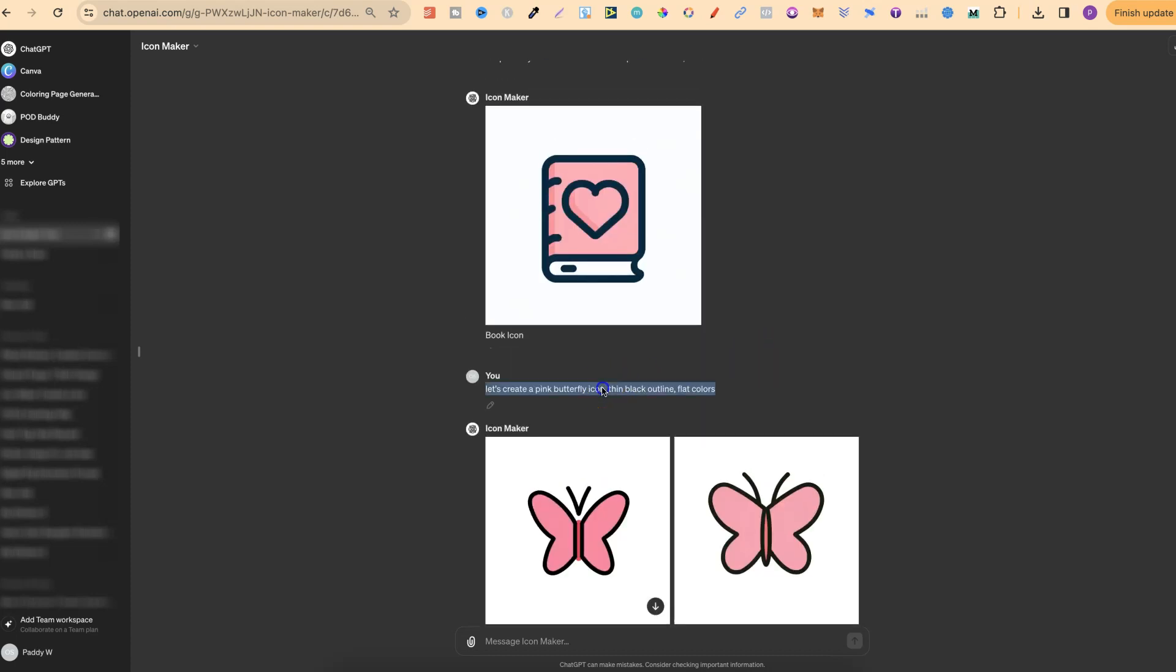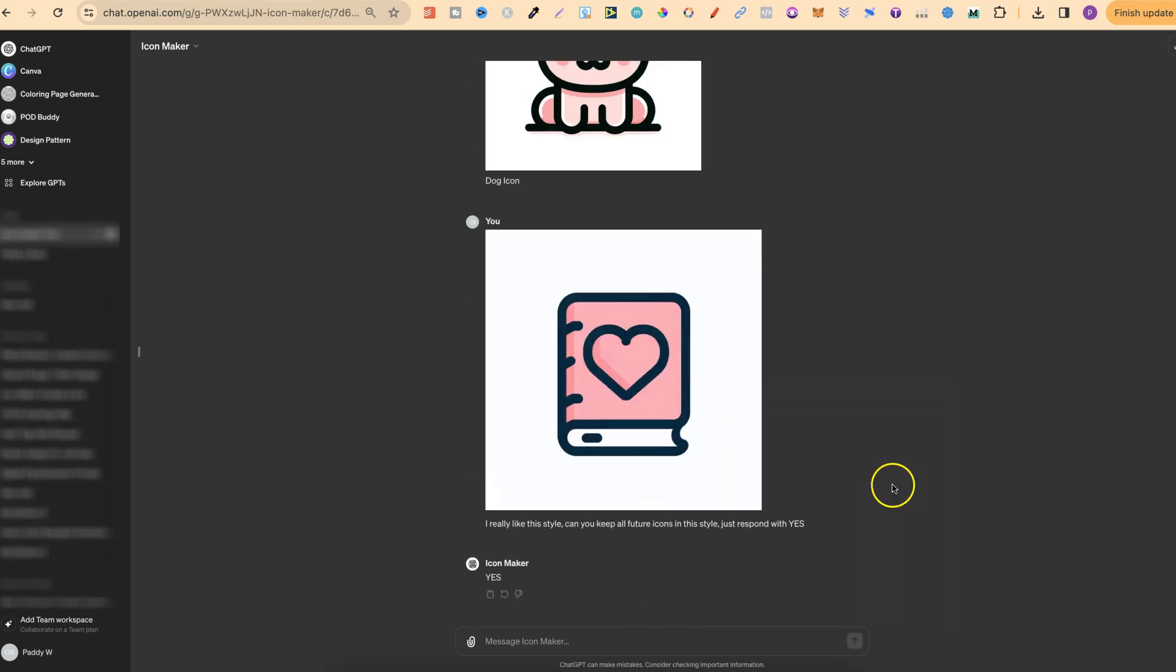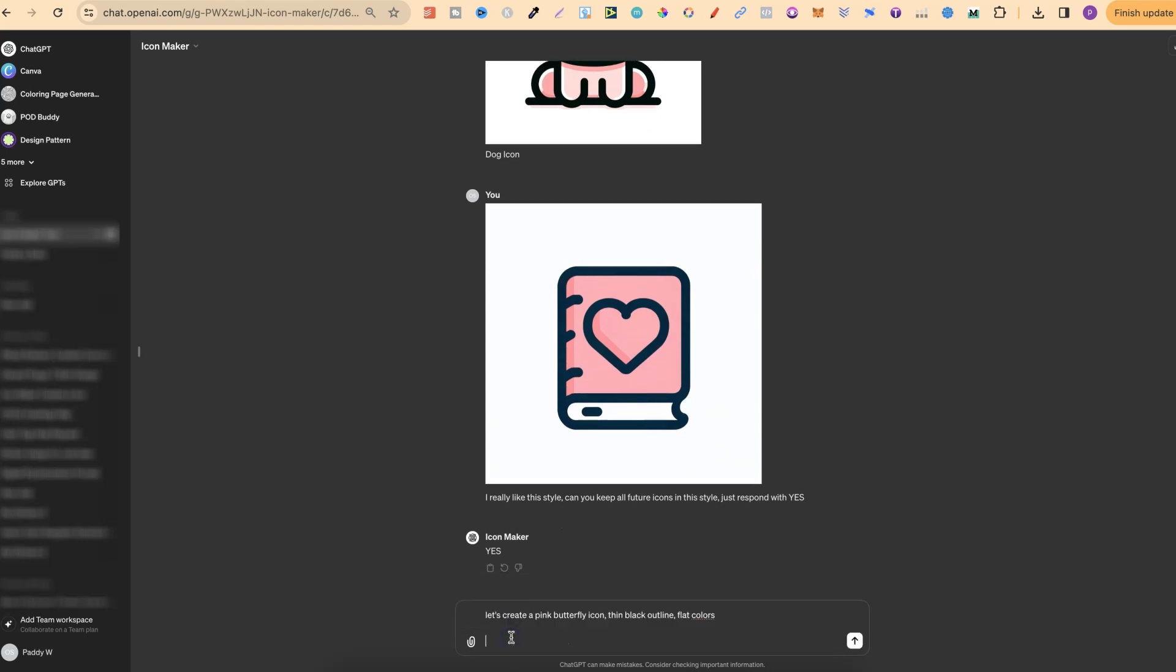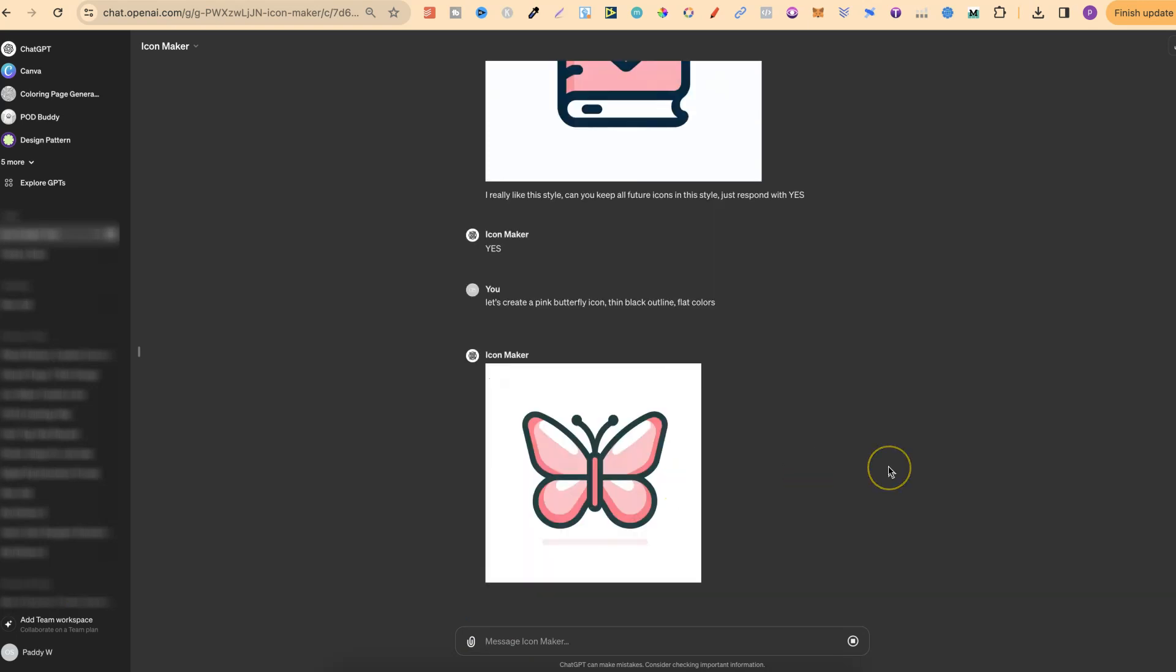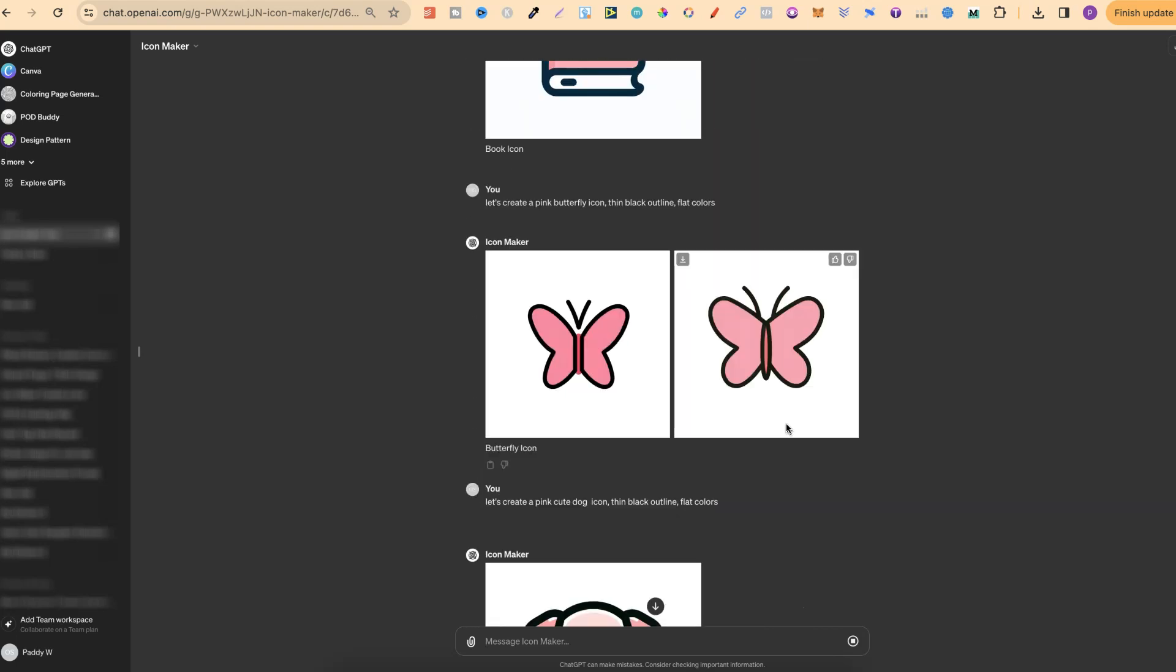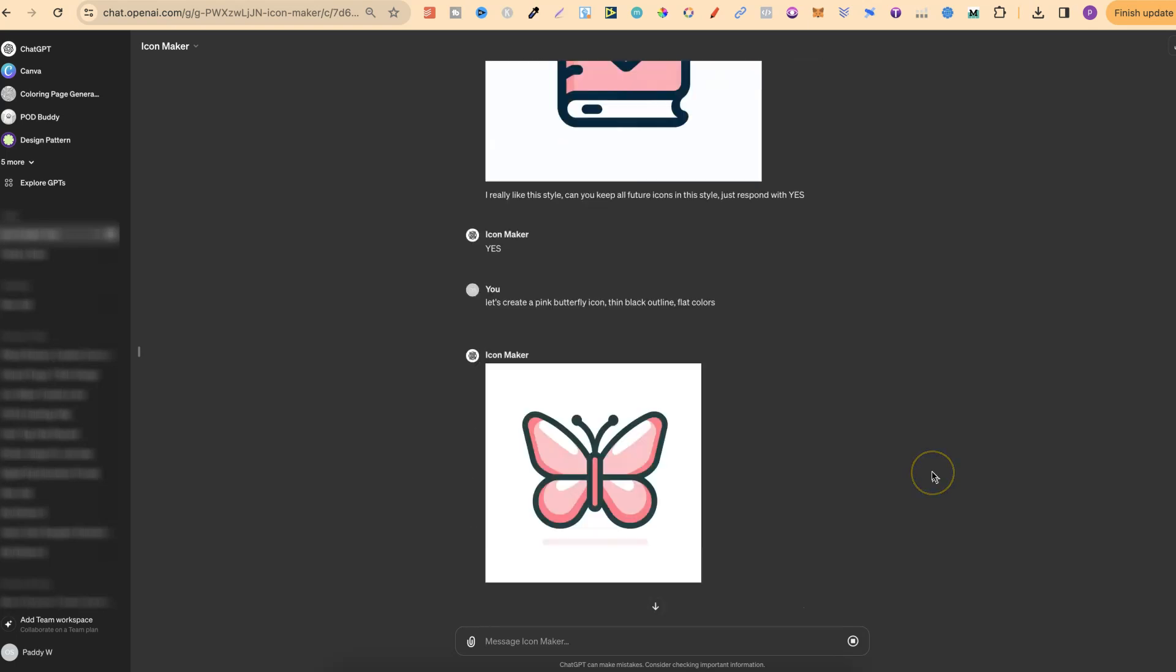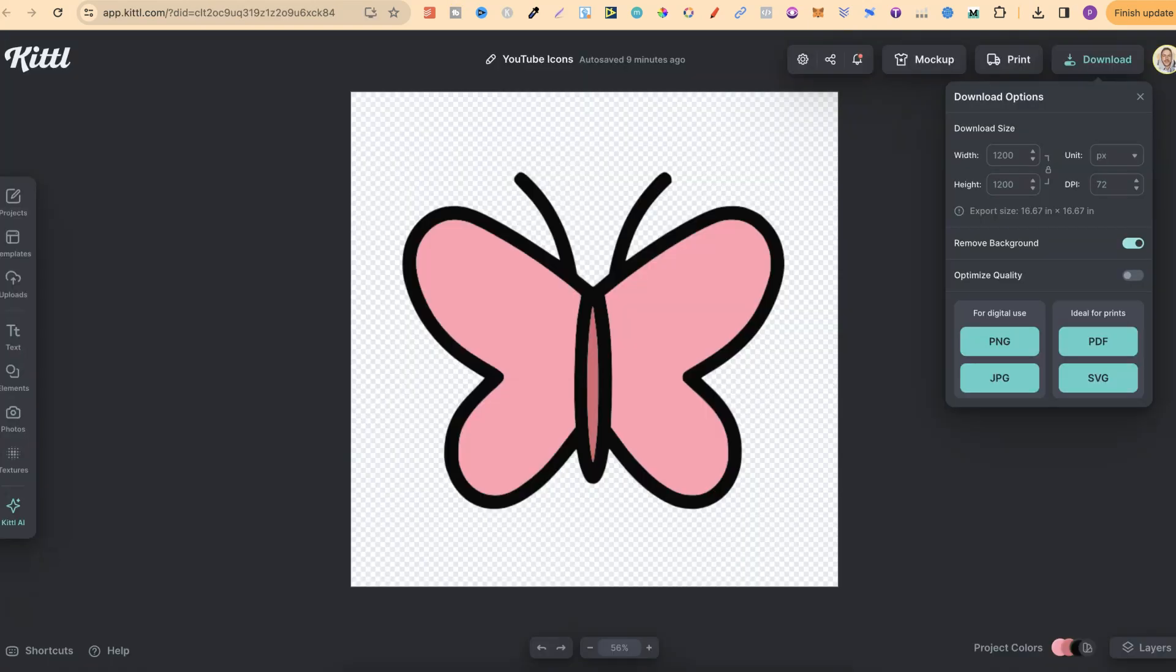So now let's go ahead and take this again. Let's copy that. Let's put this down and let's see what we get. So let's click enter. Let's give this a second as well. And there we go. So this butterfly, because we asked for the same style, is actually a lot nicer than this one just here. But as you can see, it's really easy and simple to create planner stickers by using these icon makers in combination with Kittle.